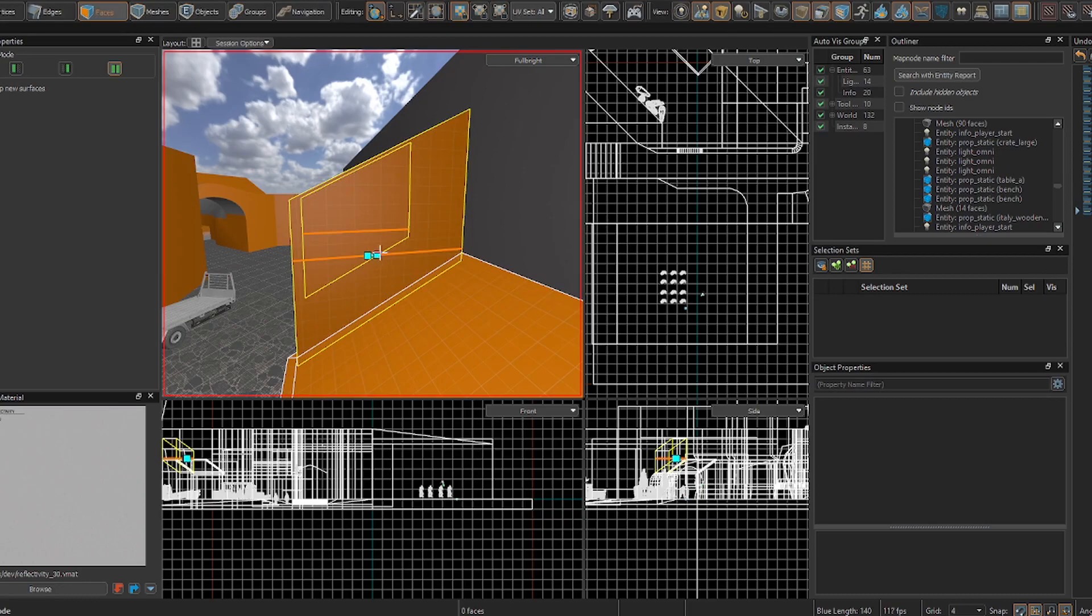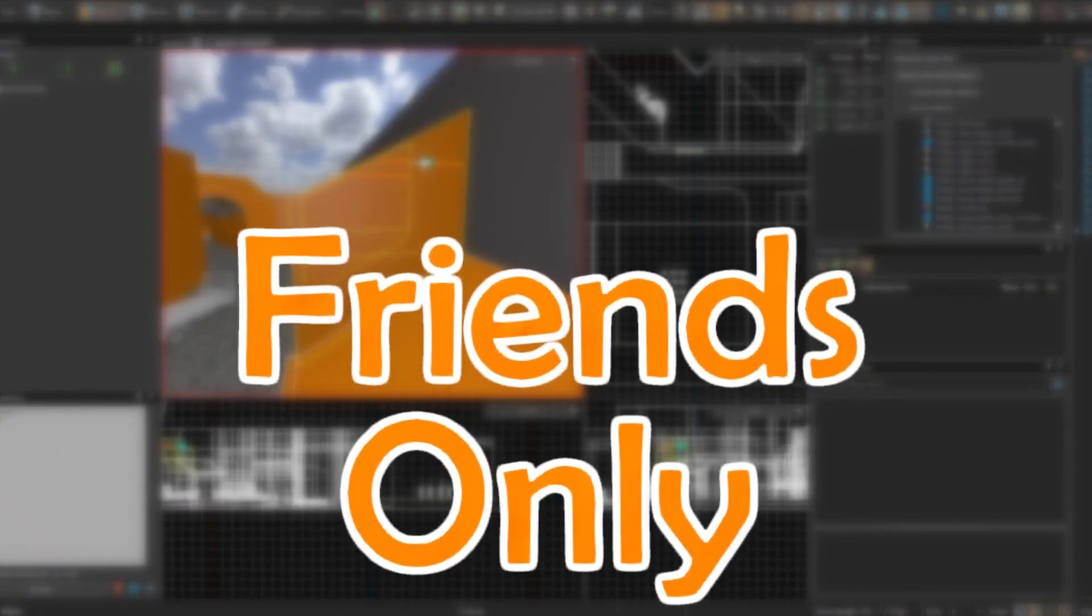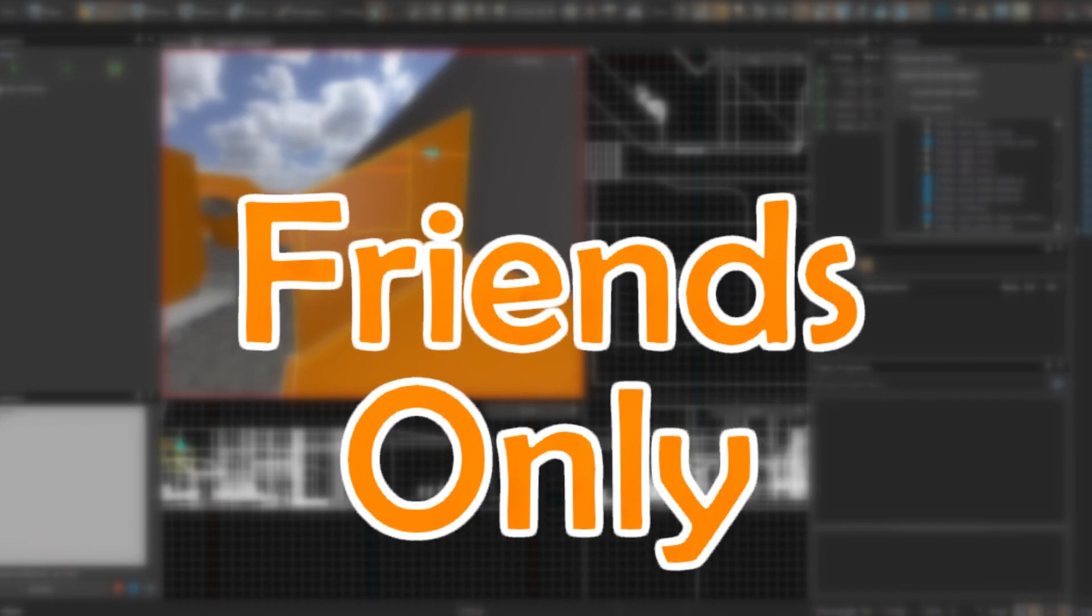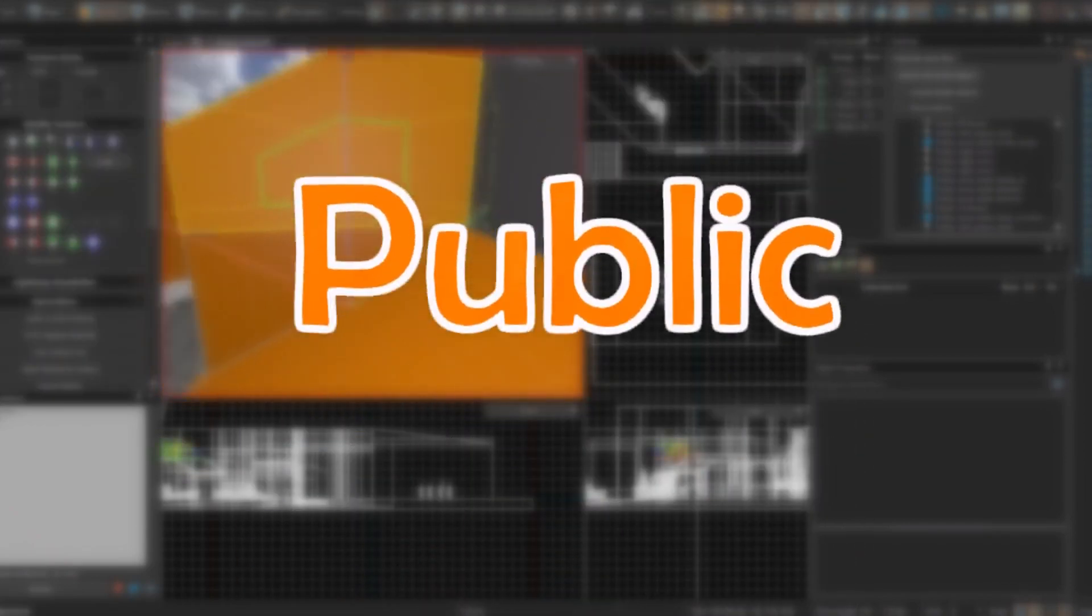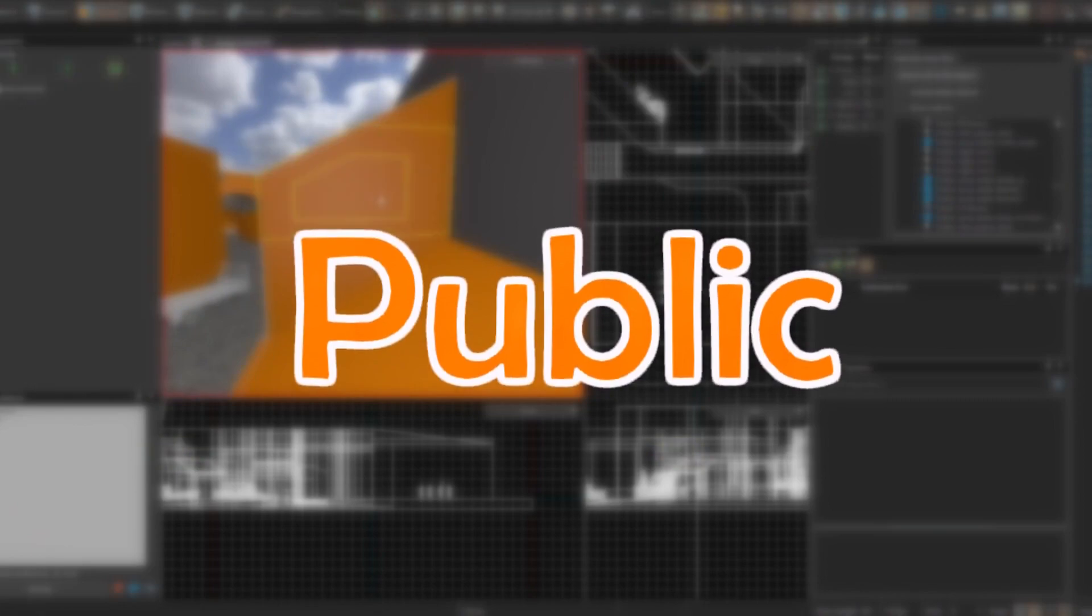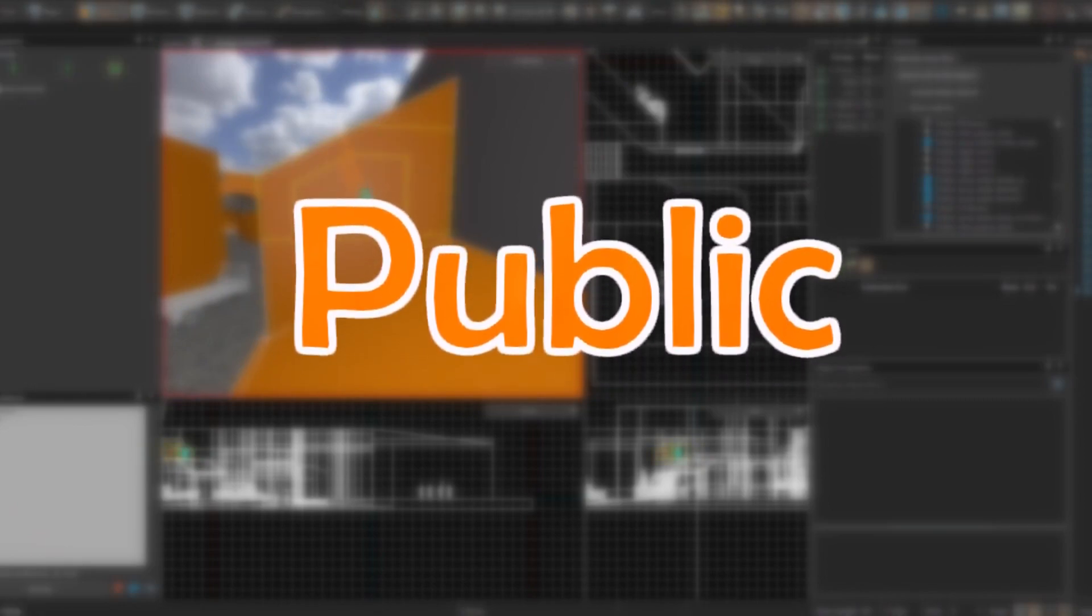And you can work on the map slowly before releasing it publicly. The next visibility option is Friends Only, where only you and your friends can see it. Lastly, of course, is Public, which means everyone can see it and download it.